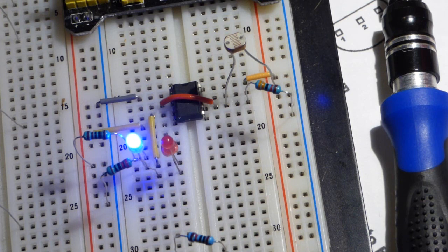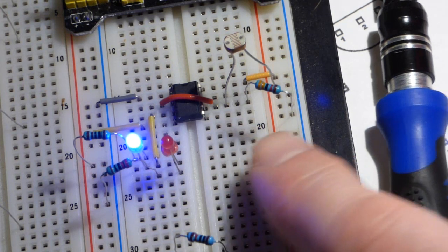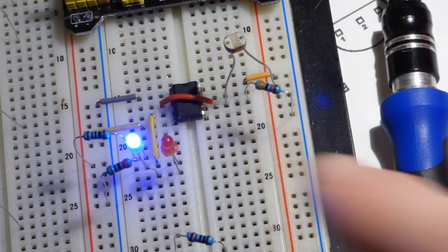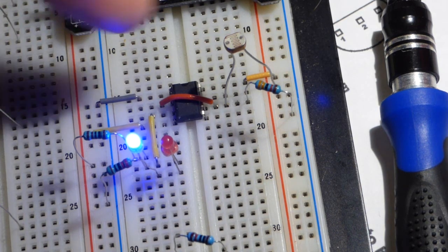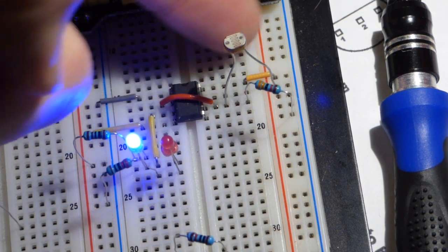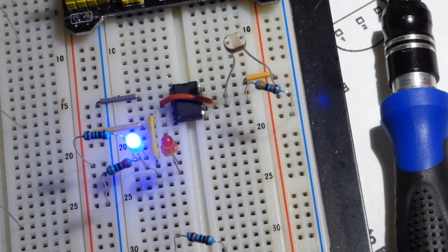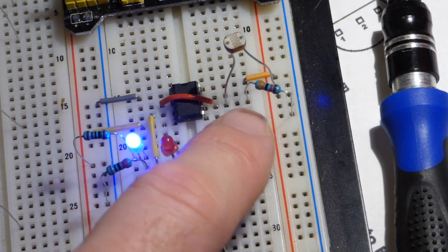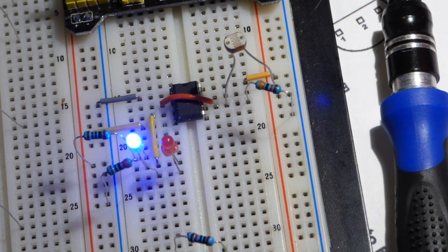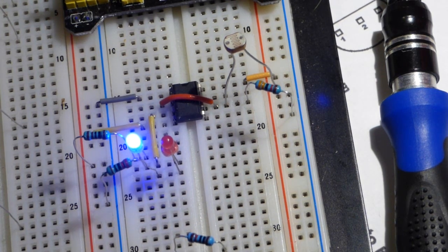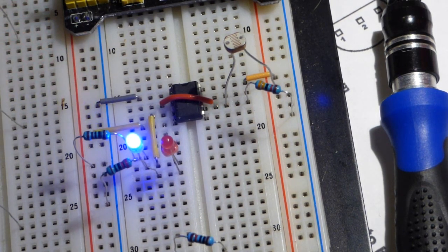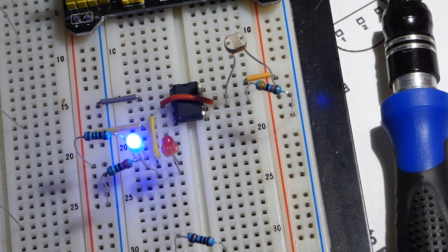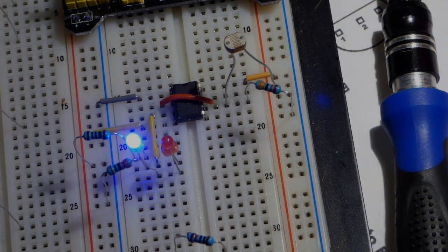The light dependent resistor is always adjusting massively, so your only real control is this fixed resistor. There's a wide range to choose from to get slightly different outcomes as far as the output is concerned.